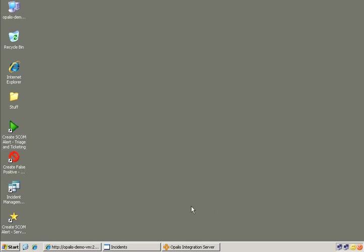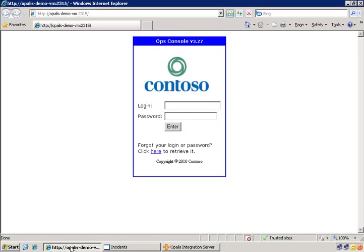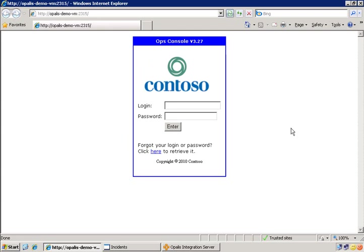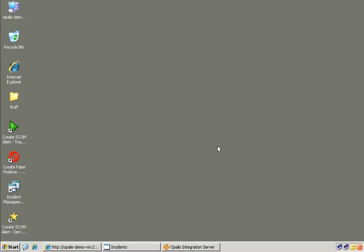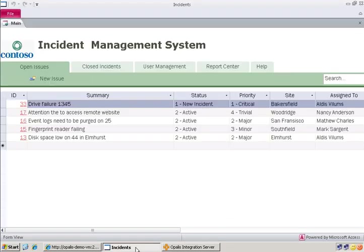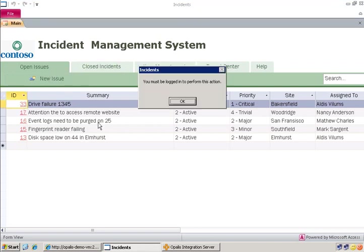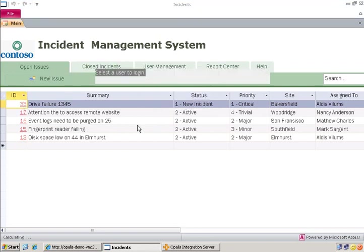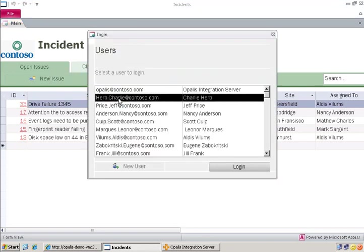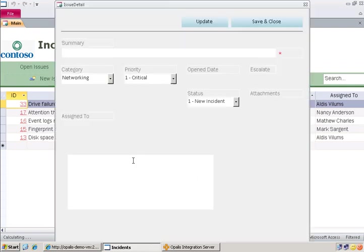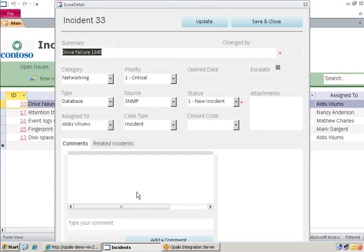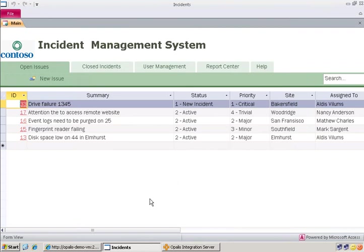Let's take a look at the different components here. The alert that will be generated will essentially be the fact that this website has gone down. As you can see, the website is currently up. Our ticketing system here has the ability to see open and closed incidents. You can actually see what's in each incident. These are the incidents that we'll be filling out with Opalis and closing automatically.